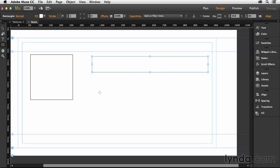And one of the things that people ask me all the time is, why can't I draw circles in Muse? Well, as a matter of fact, you can draw circles to a degree. Let me show you how to do that.